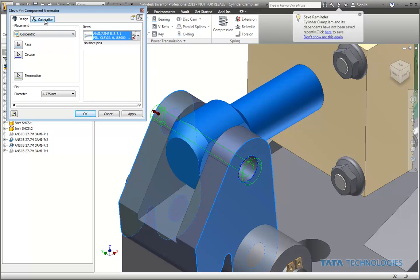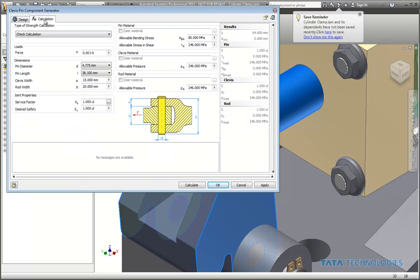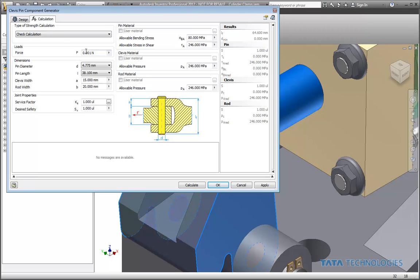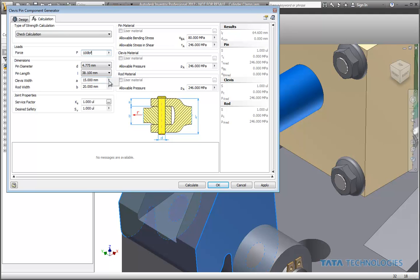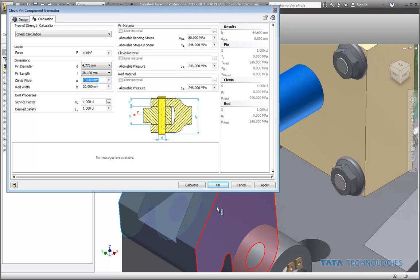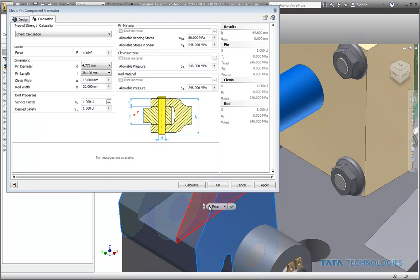Now to figure out what size this really should be, we can go to our calculation tab and start putting in some of our physical utilization parameters for this. So for example, if we know this is going to be loaded for about 100 pounds force, we can give it some existing clevis data, such as the width of the clevis itself. So I'll just use our measure tool here to allow us to select a couple faces on half of that clevis.